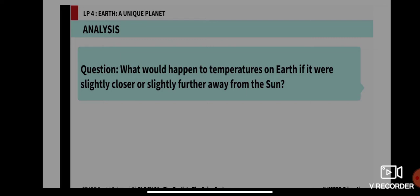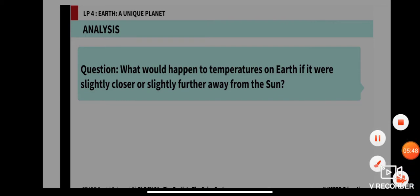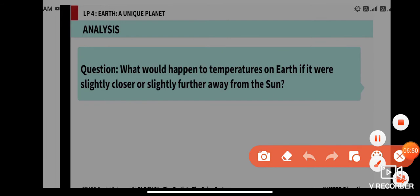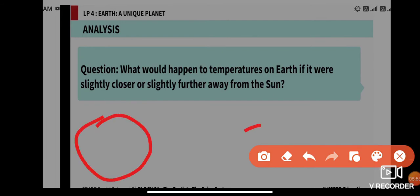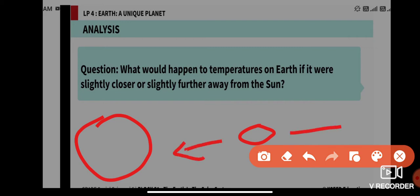What would happen to the temperature on Earth if it were slightly closer or slightly farther away from the Sun? Suppose this is the Sun and this is the Earth — what if the Earth is located slightly closer, and what if the Earth is located slightly farther away?